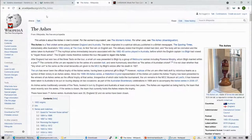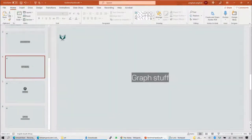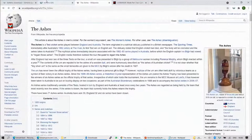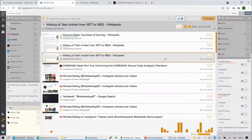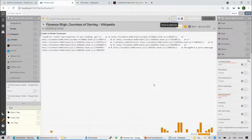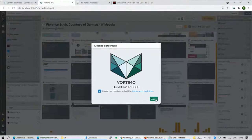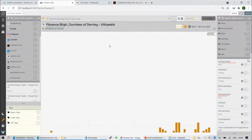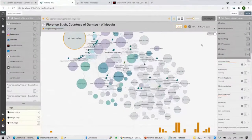Now for enrichment — but first, let's look at the graph feature. This is a new feature in Vortima 1.1. It allows you to see a graphical representation of your data. You access it via a small button in the UI. After a reload, you can see Michael Bailey is a large node because he's central to what we've been looking at.